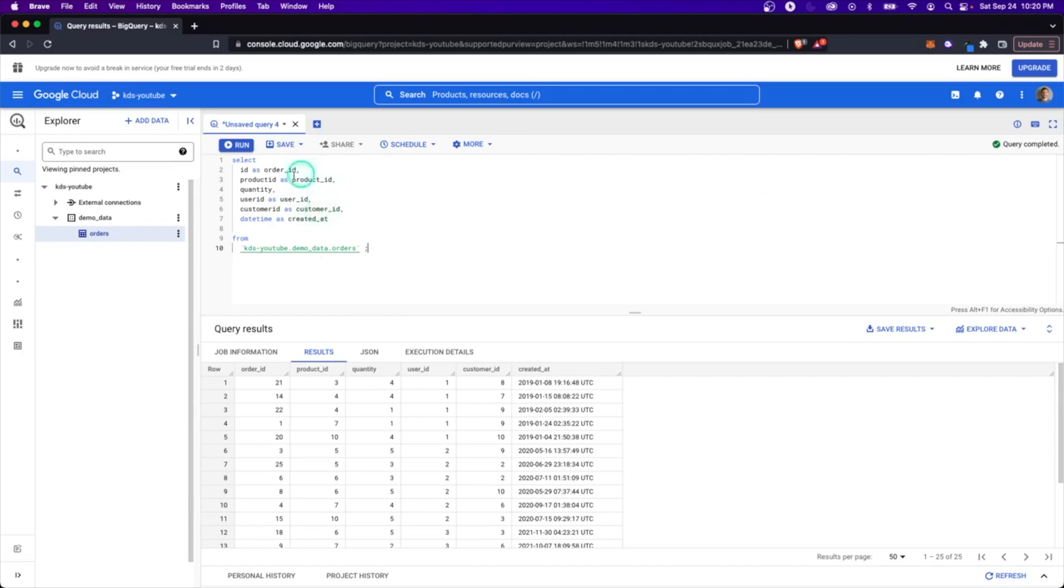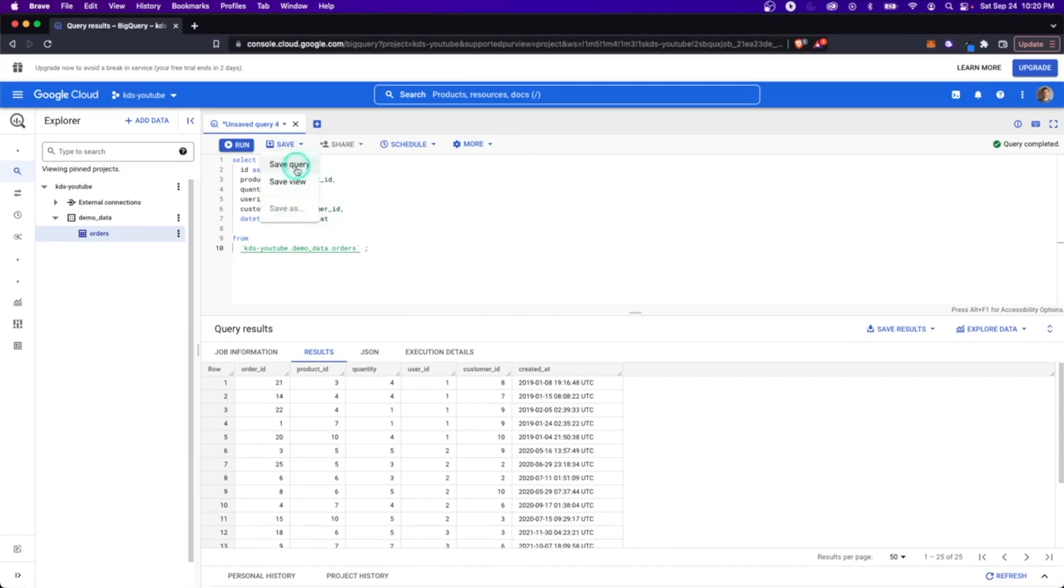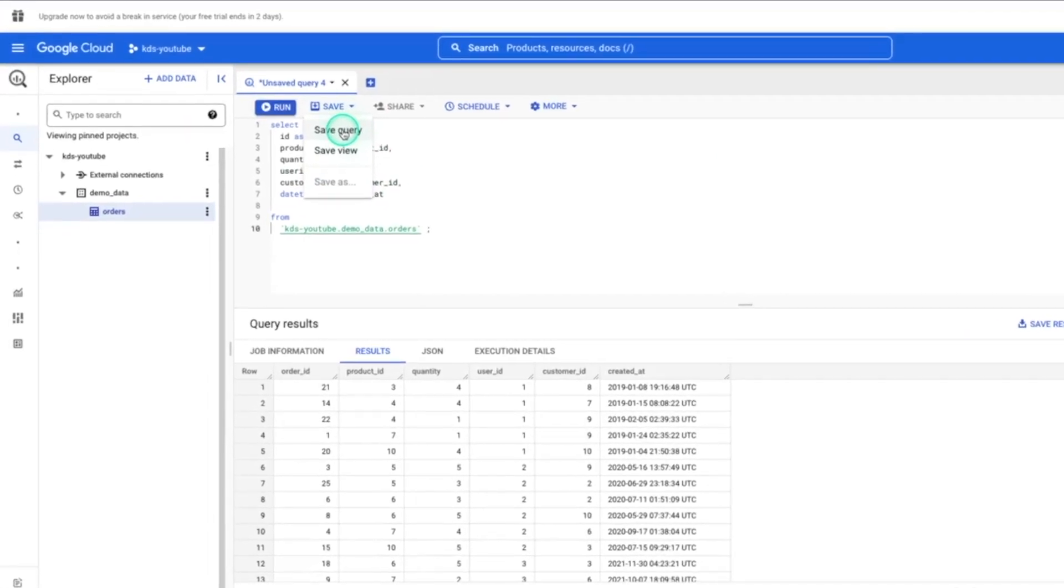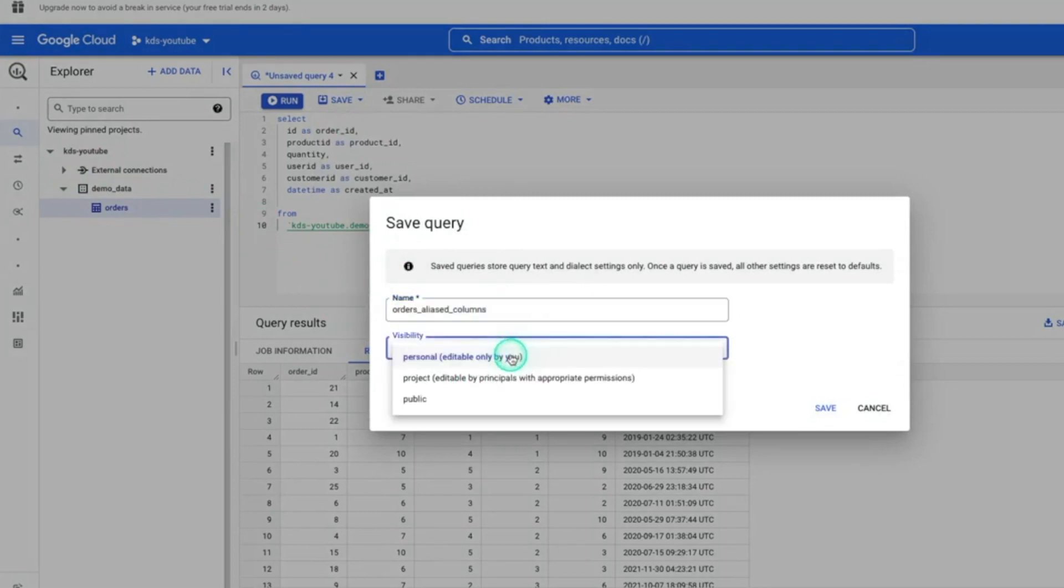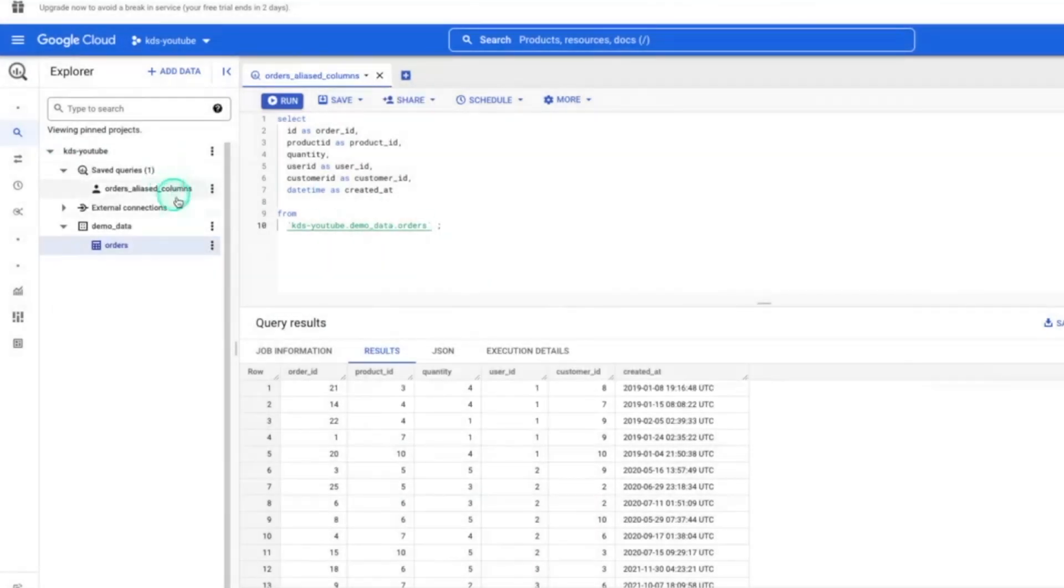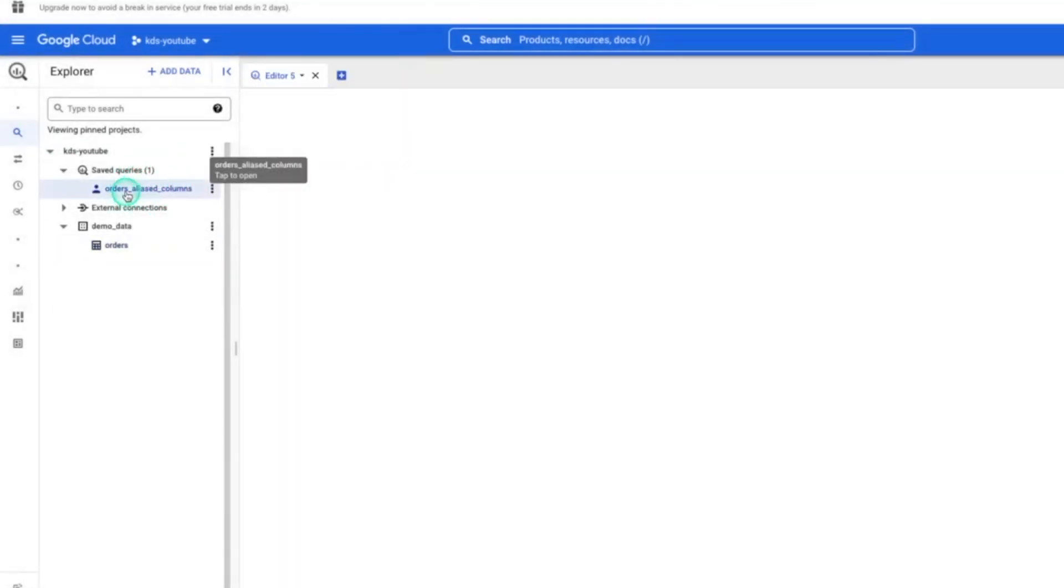Now, a couple other features here on BigQuery. If you select save query, what this will do is give you the option to save it. So you can give this a name and visibility can be either for you or for the whole project, for the entire public, up to you. And if you save this, now you'll get this option over here for saved queries.